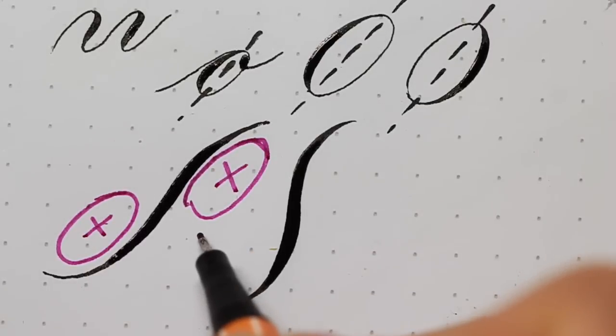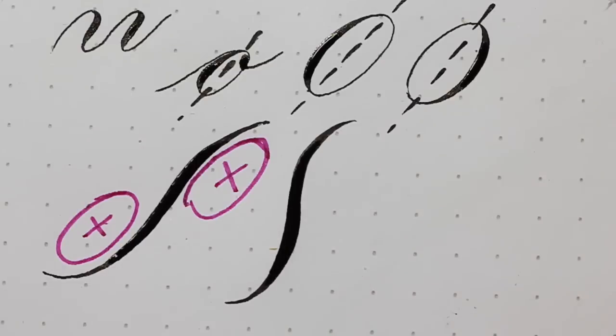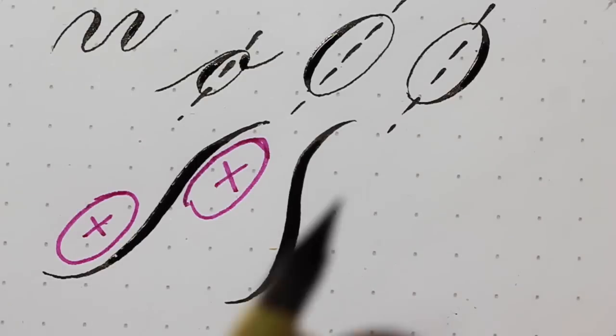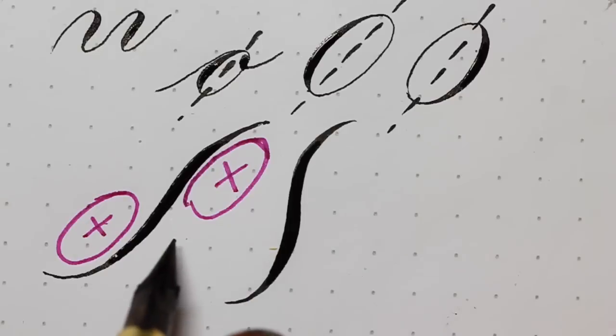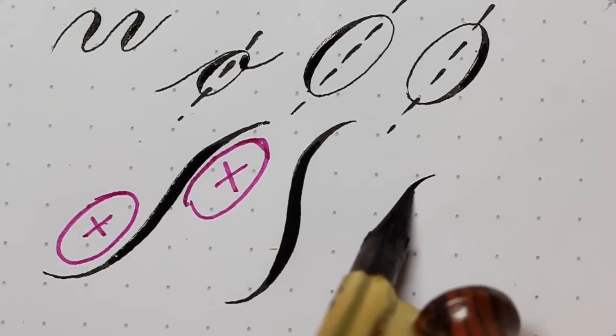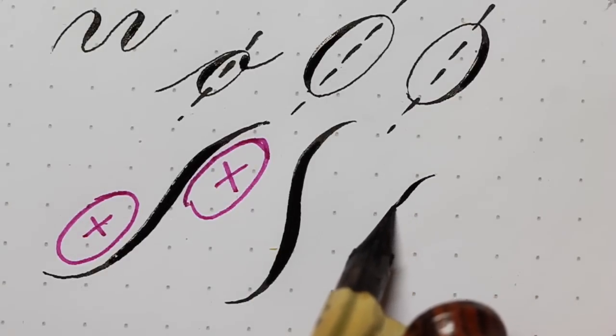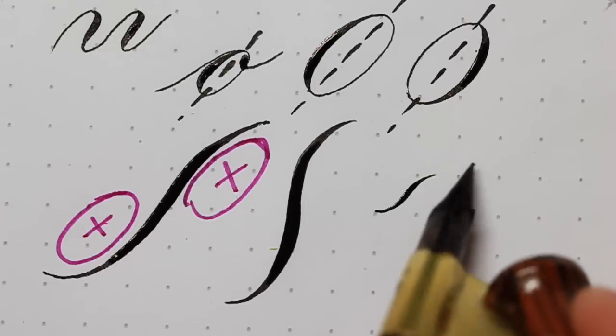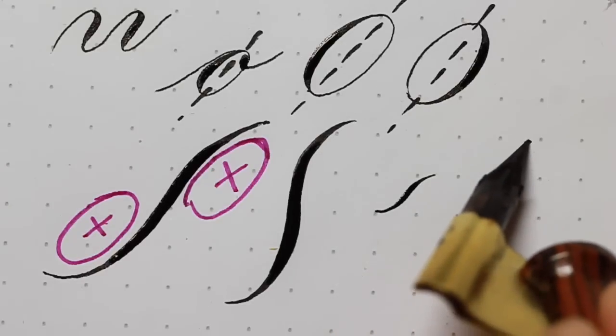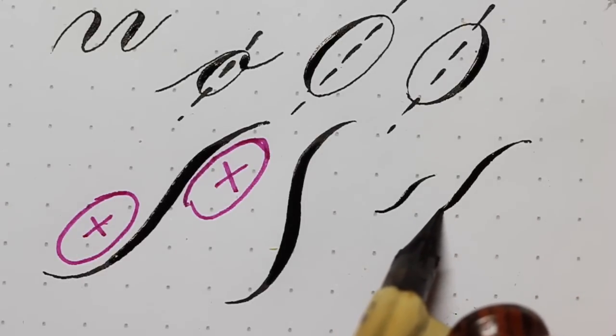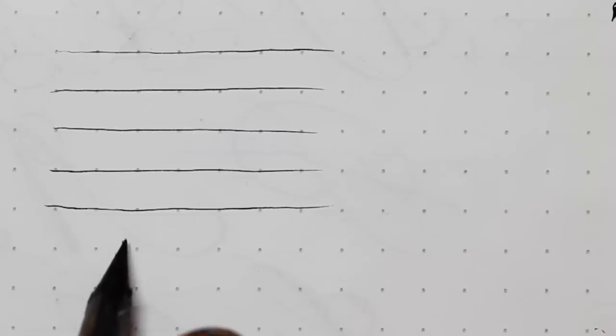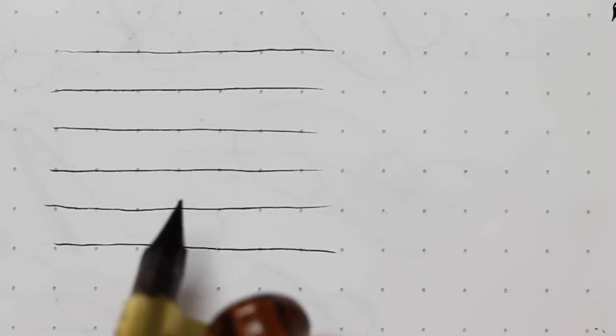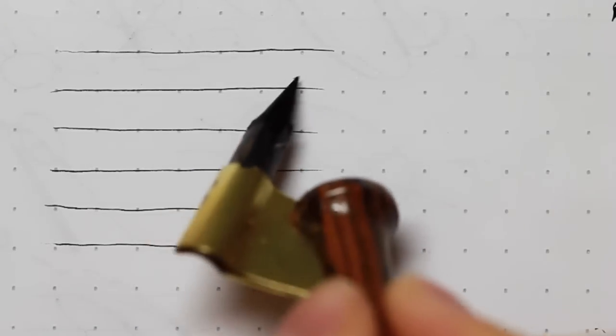So what you can practice is do the compound curve at one row height, small compound curve, two, and so on and so forth. You can practice compound curves up to five spaces tall.